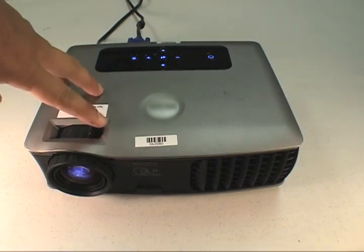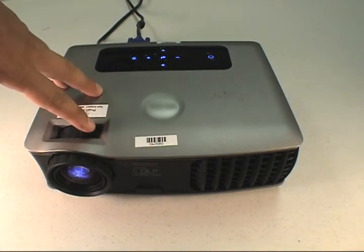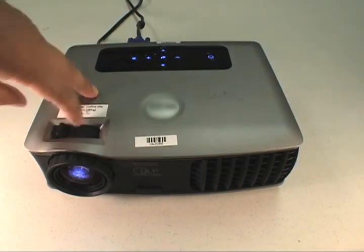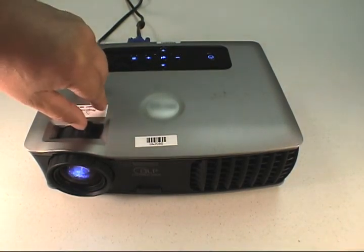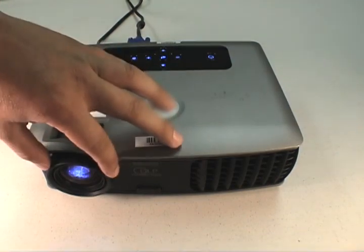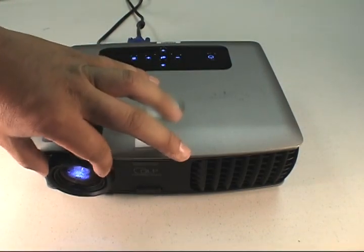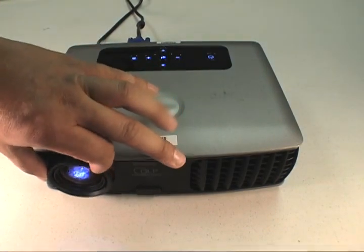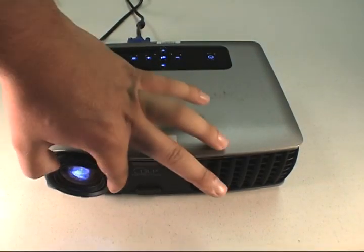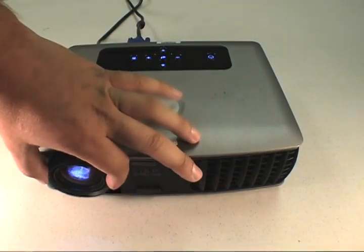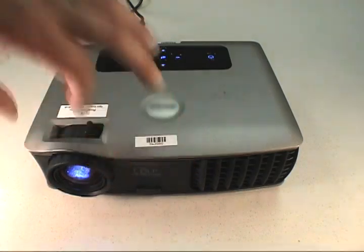You can use this lever to zoom in and out and turn the lens for focusing. Give it a few seconds for the light bulbs to warm up.